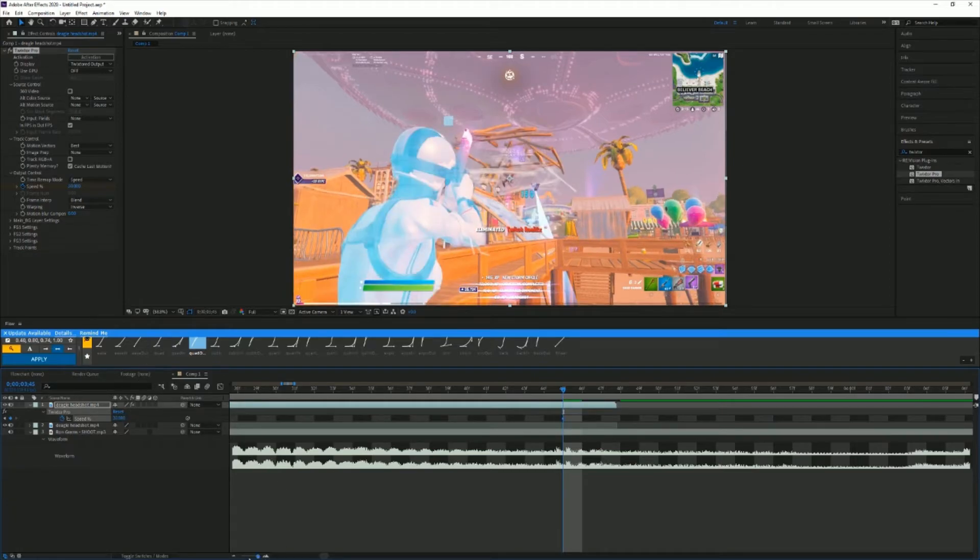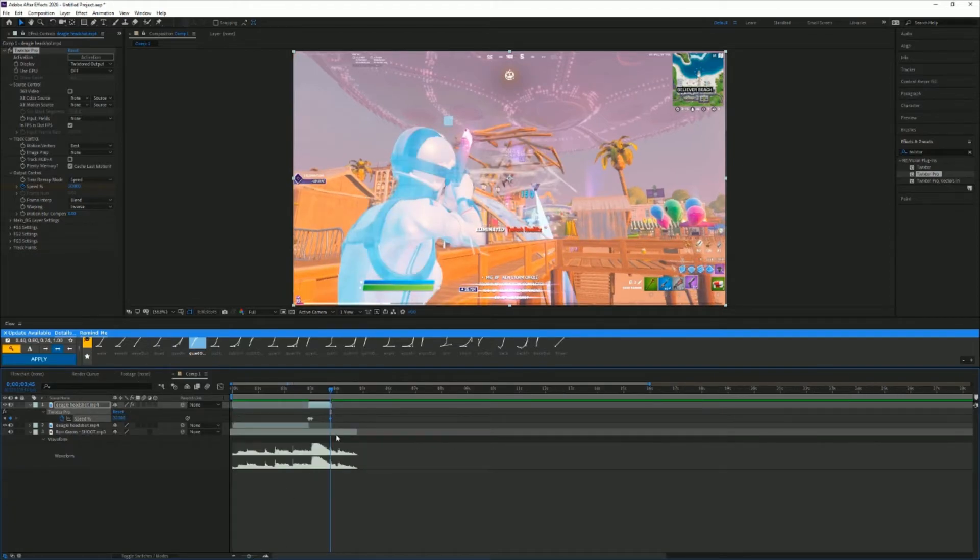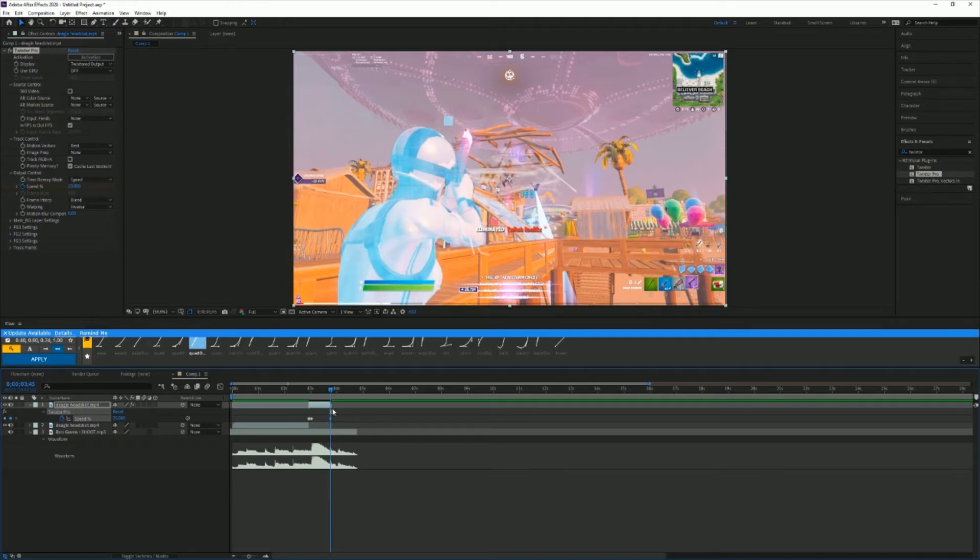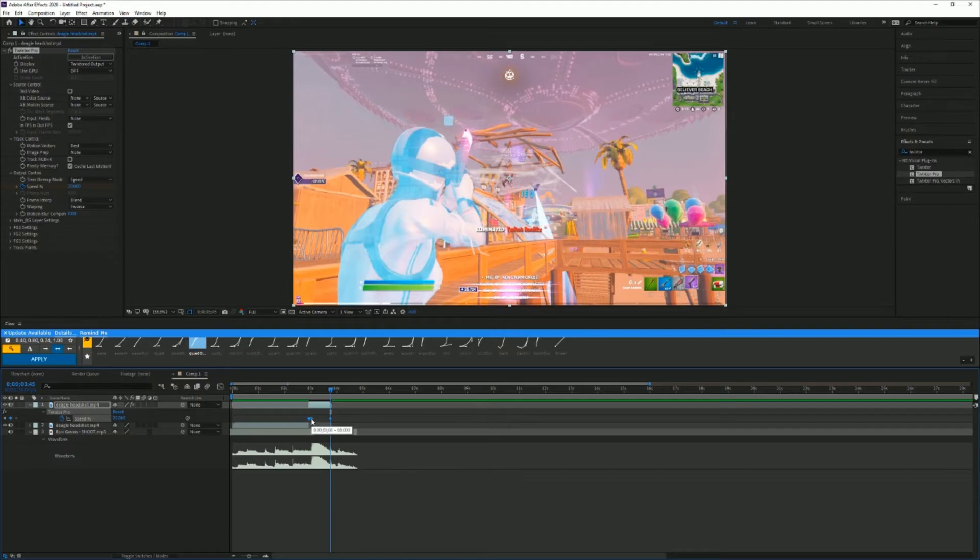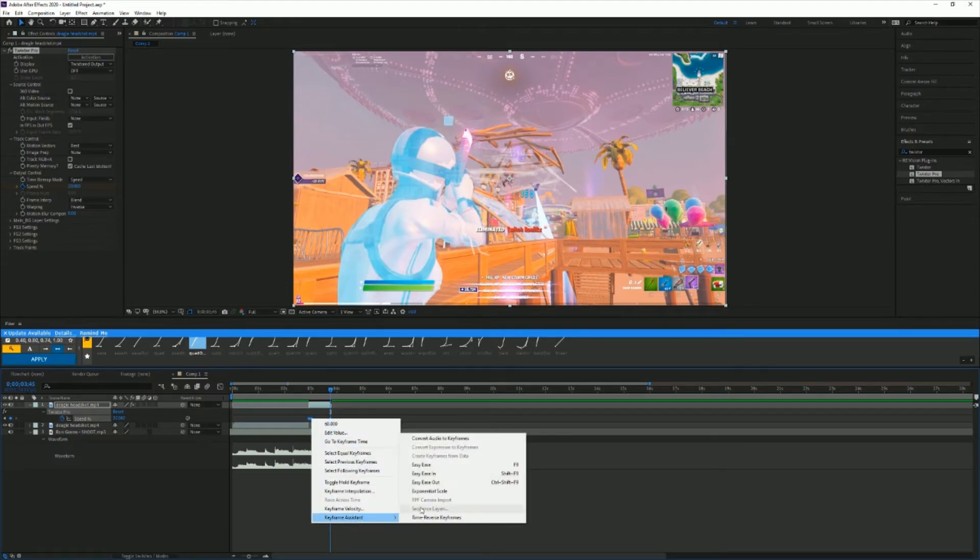Now as you can see, you have all these linear keyframes, which is not good. So we're gonna select all these and hit f9, or if you don't have f9 on your keyboard, right click, keyframe assistant, and Easy Ease.